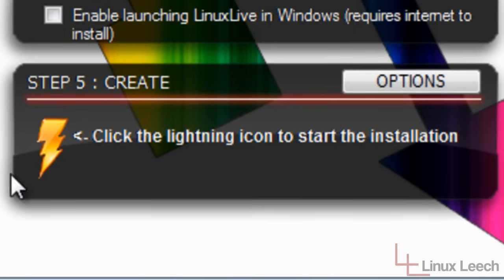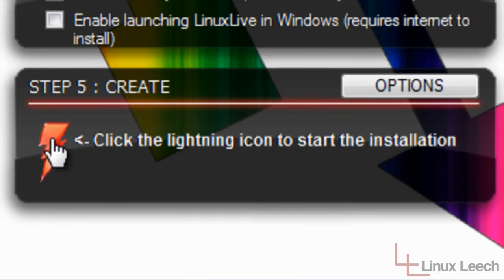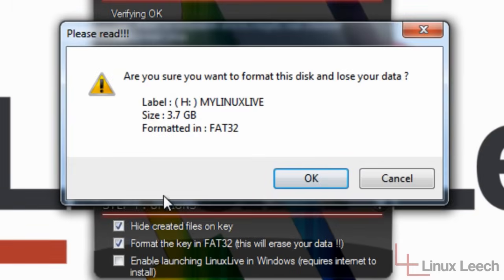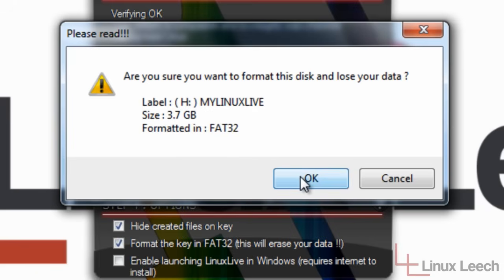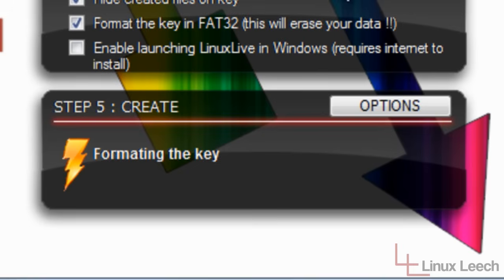So I'm finished with step four now. So I'm going to move on to step five, which is to create the key. So it says click the lightning icon to start the installation. So I'm going to do what it says and click it. And now it's telling me, are you sure that you want to format this disk and lose your data? Yes, I am because there's nothing on there that I care about. So I'm going to click OK.